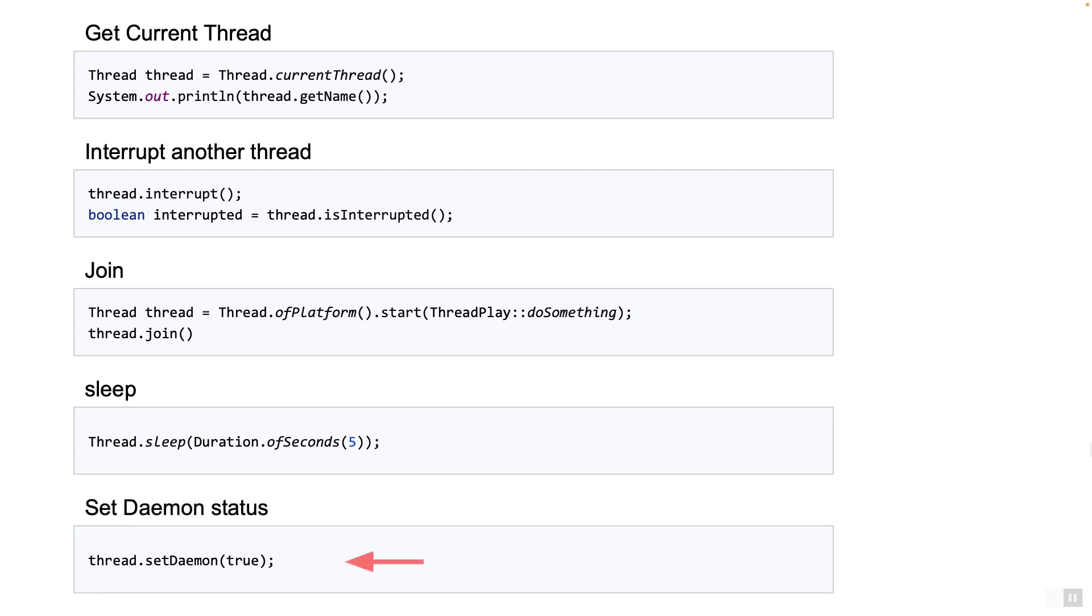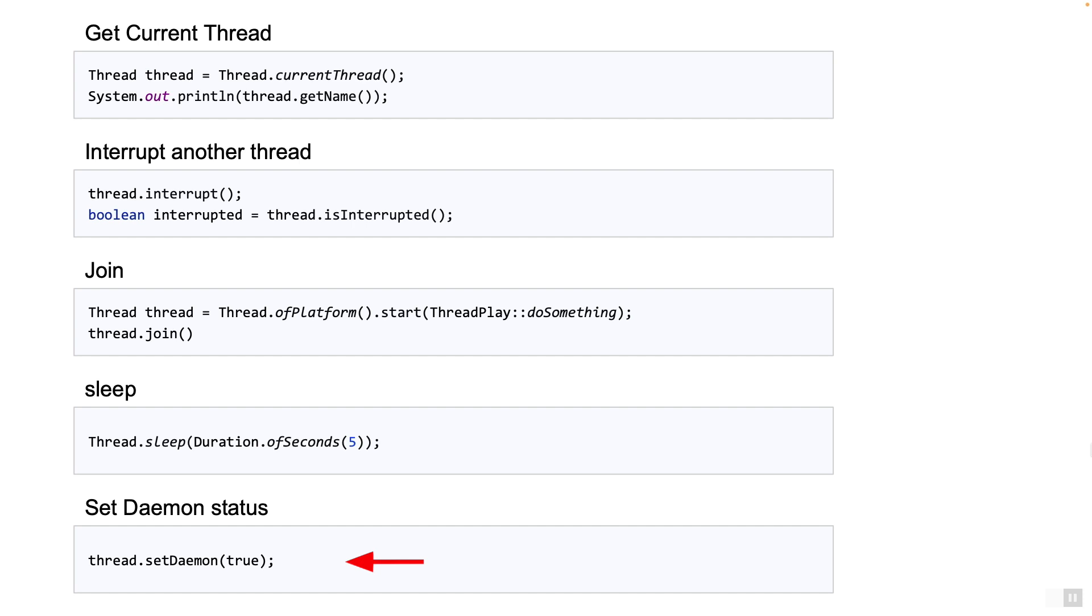And then the very last example, you see the thread being marked as a daemon thread. When do you do this? For example, you would not mark a user request thread in an application server as a daemon thread, but you may mark a thread which periodically does some operations in the background to be a daemon thread, precisely because it's running in the background. As mentioned before, if there are only daemon threads running, the JVM will decide to shut itself down.